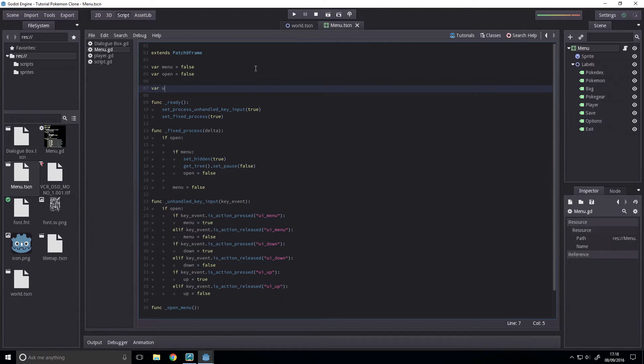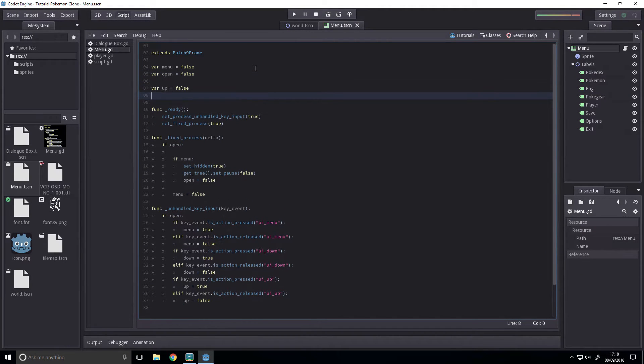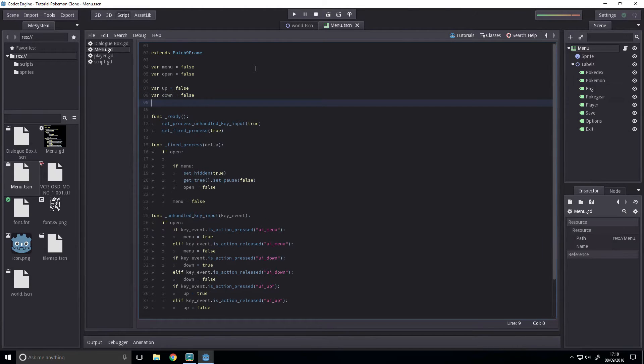So it's going to be var up equals false, and this will be the input for the up, and var down equals false, and this is going to be the input for the down.